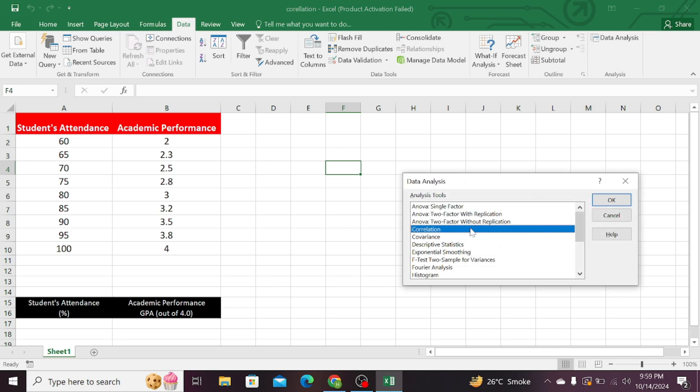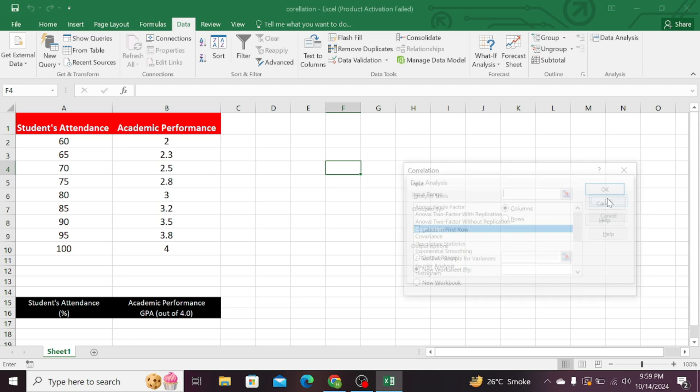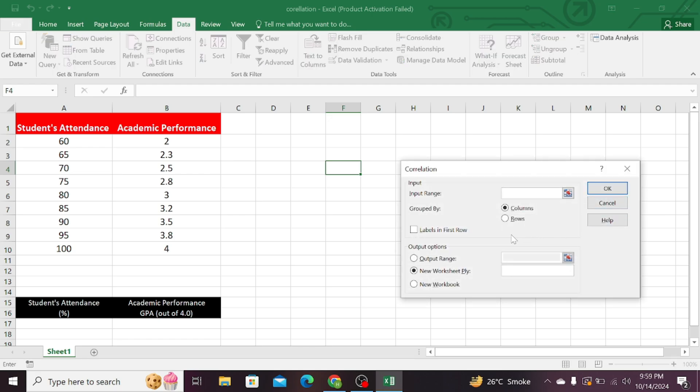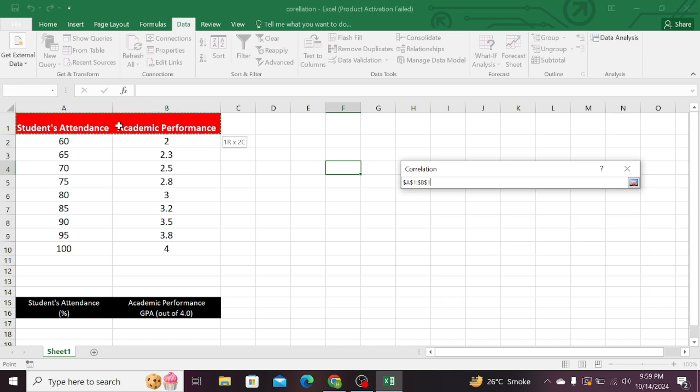Now, select the correlation among the various tests, and then press OK. Choose your input range, so start from the headings, that is the names of the variables, and drag it below.